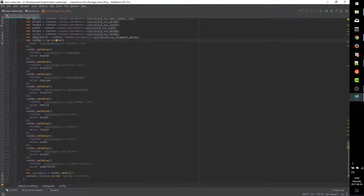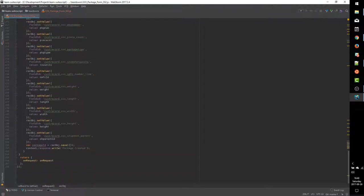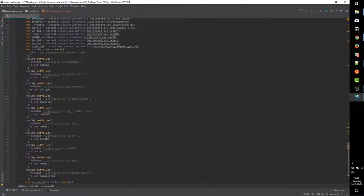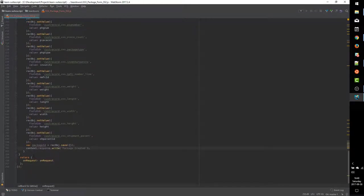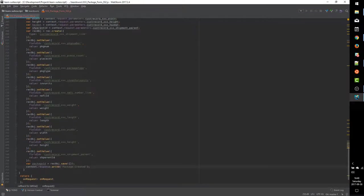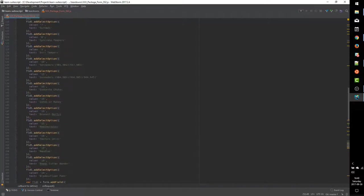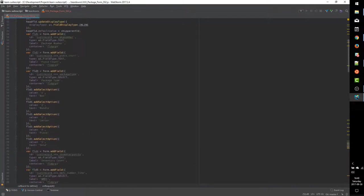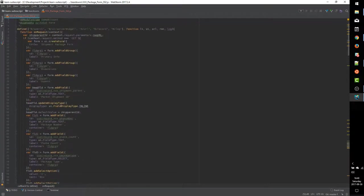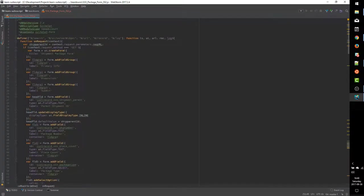On the POST event, we read the data out of the request parameters and we use that data to create an instance of a custom record. We create it, fill out all the fields, save the record, and write a very simple message back to the user that their package was created. Pretty straightforward suitelet: render a form, let the user submit it, and use that data to create a custom record.